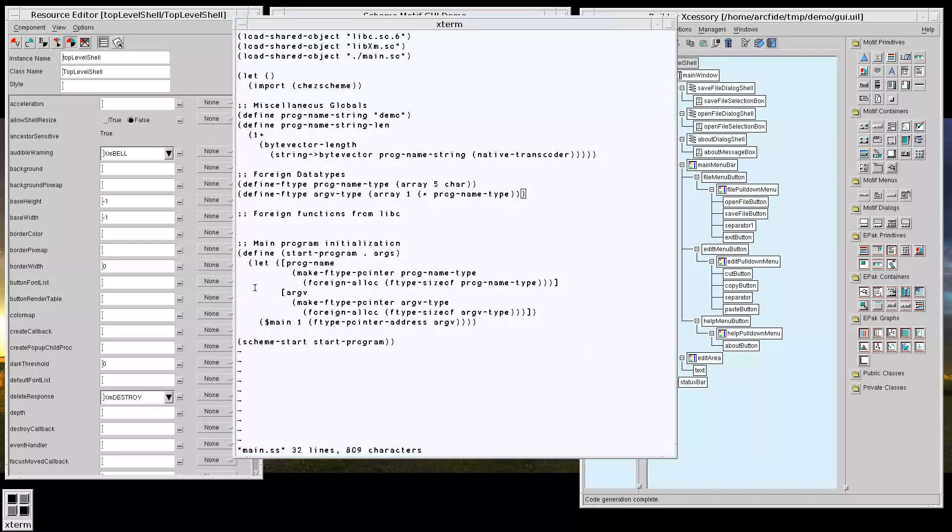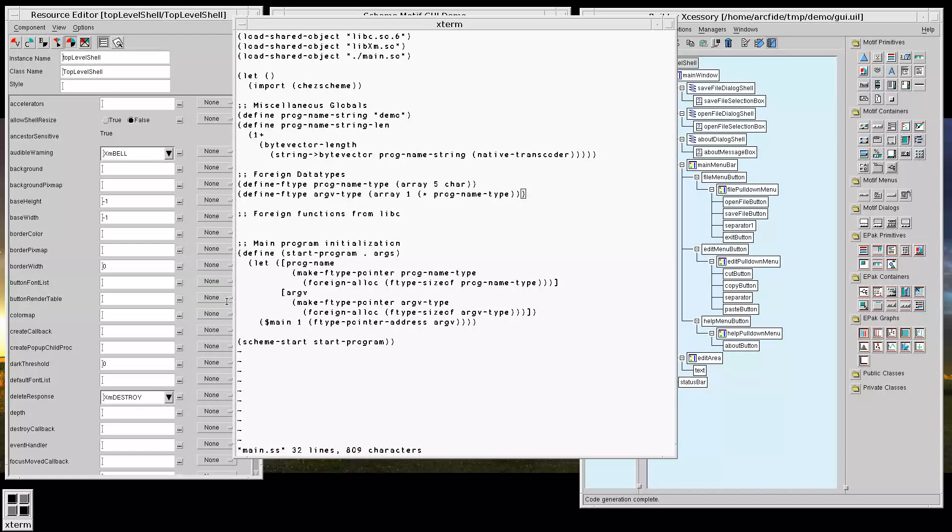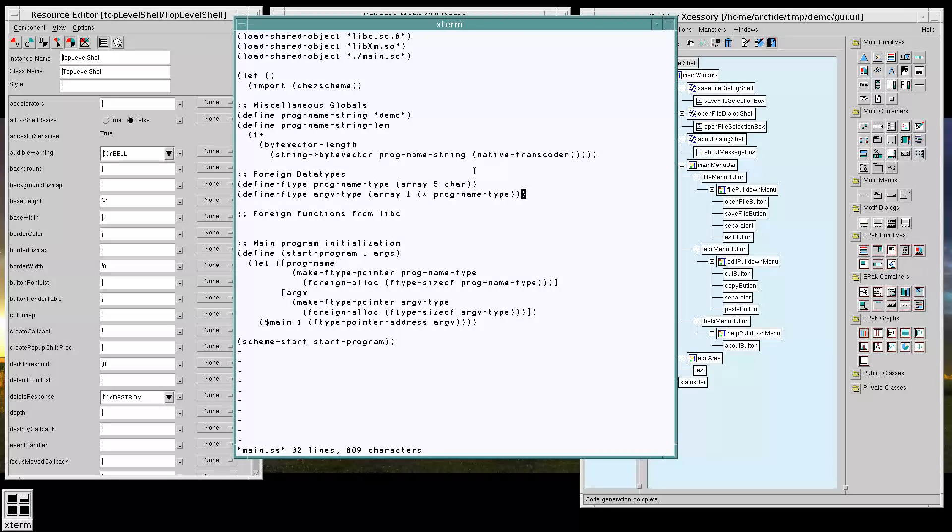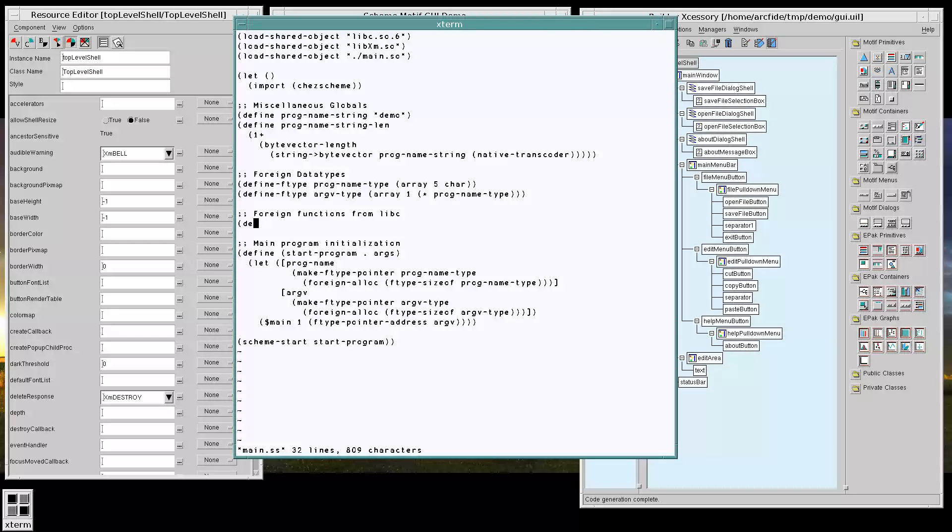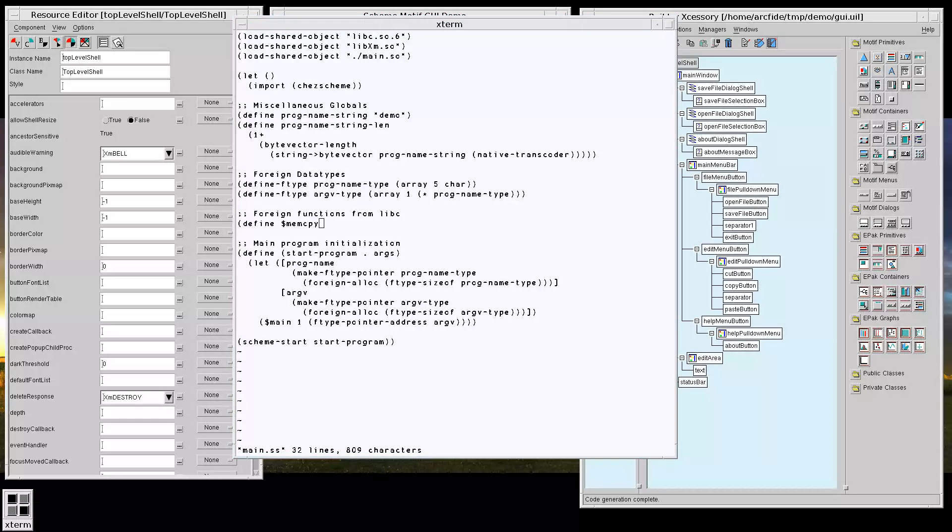Okay. Now that we have that, we're getting closer. So we're going to want to make use of memCopy here. The C library function. To help us handle.